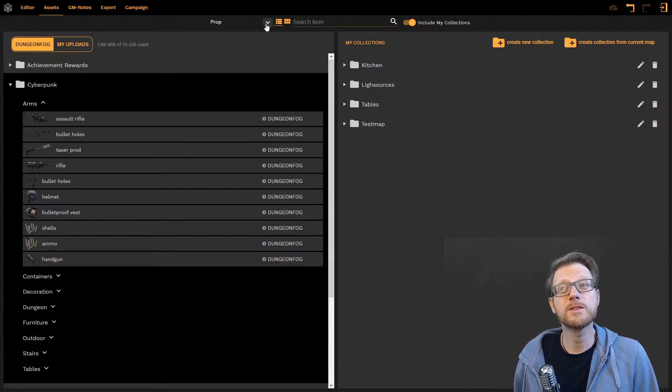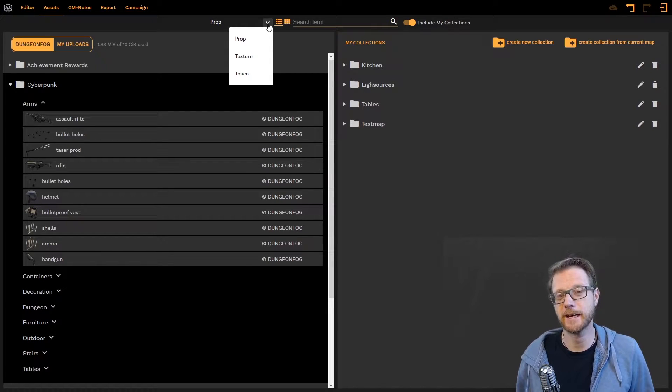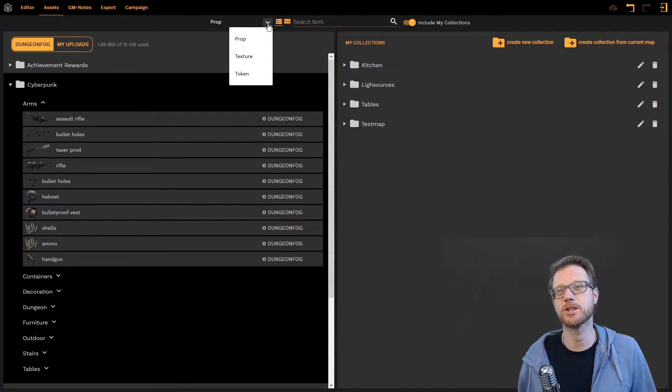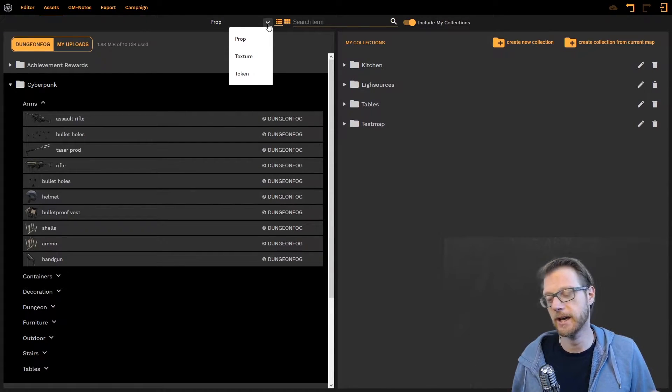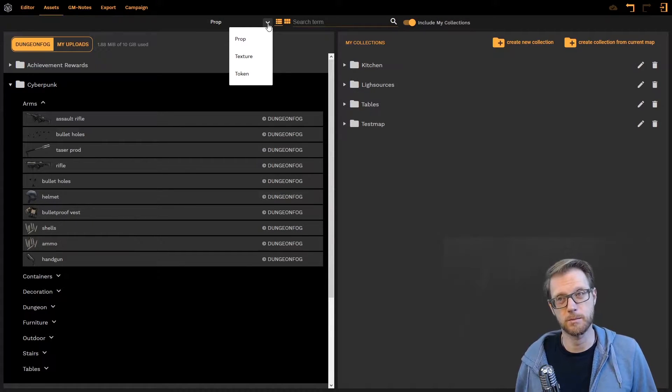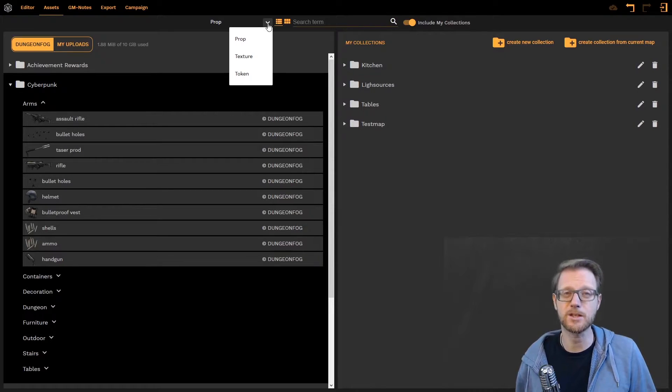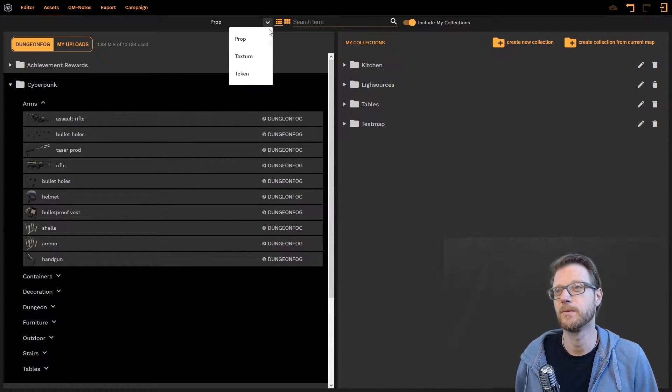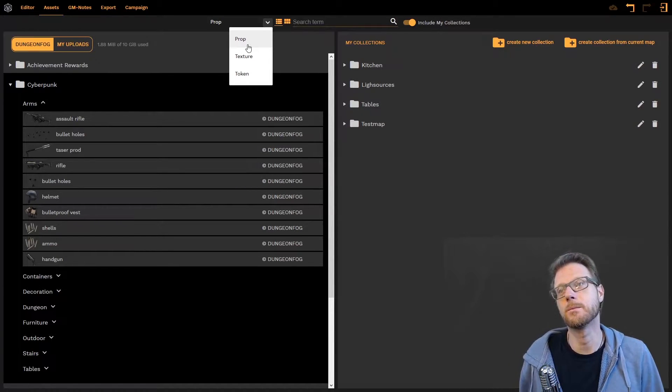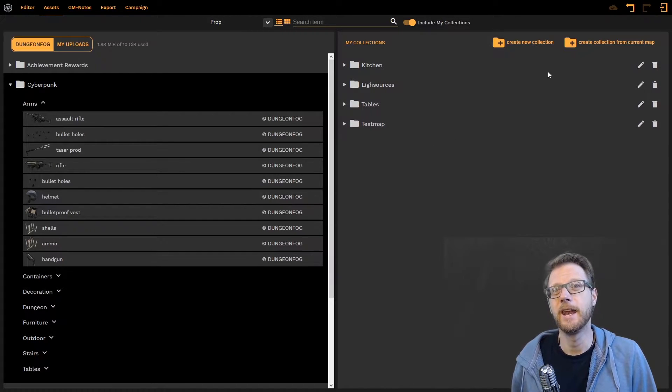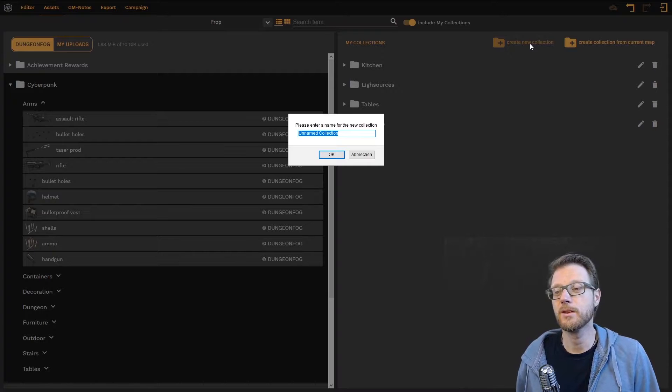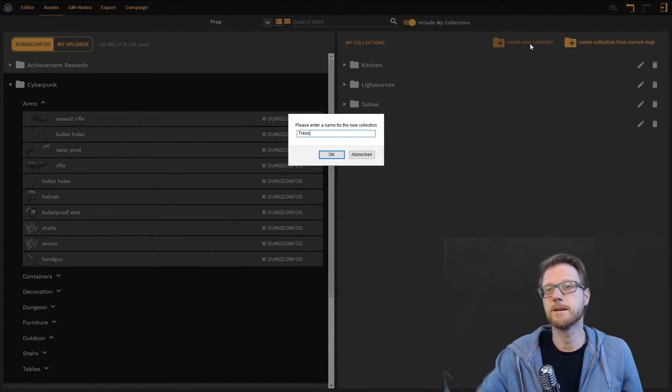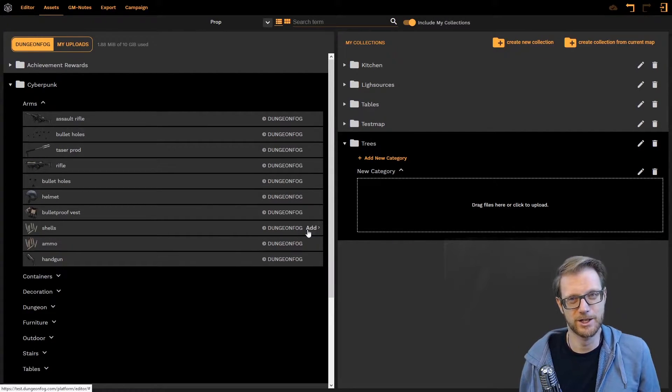But also we have built the asset manager in a way that he can independently organize collections for props, textures and tokens. We might add other things in the future there. But for now you can organize prop collections that are independent from your texture collections and independent from your token collections. For this tutorial we will stay with the prop collections so let's stick here. And now we want to create a new collection. Click on the new collection. Let's name them trees. And we have the tree collection here.